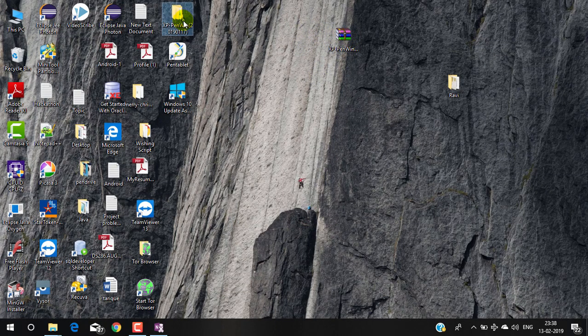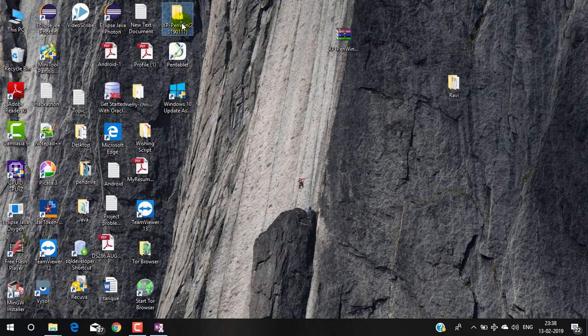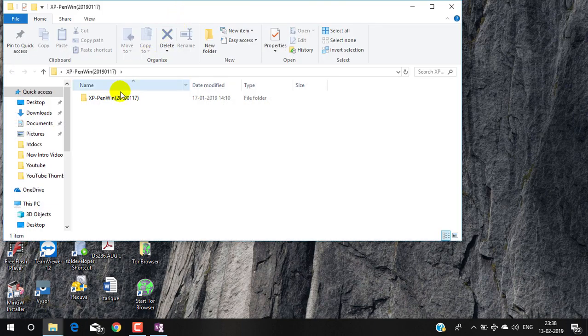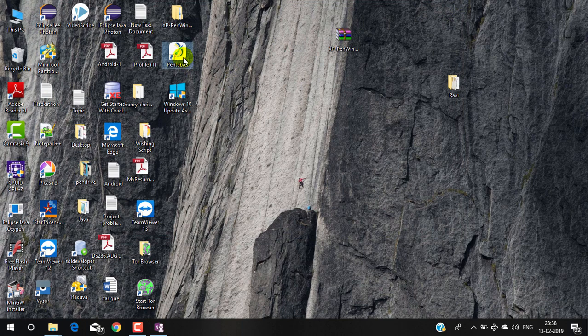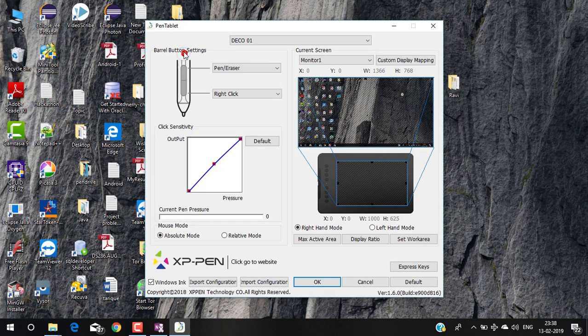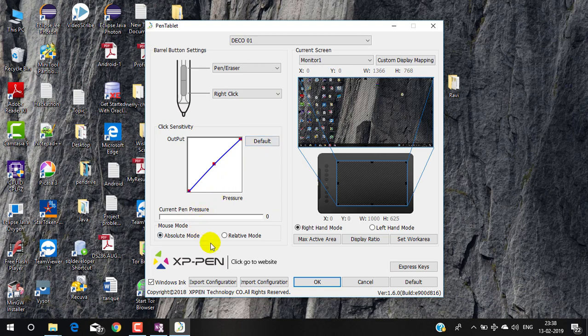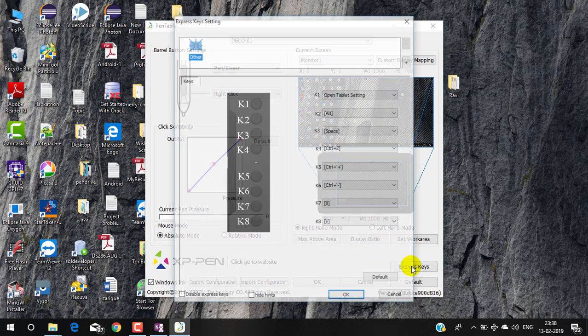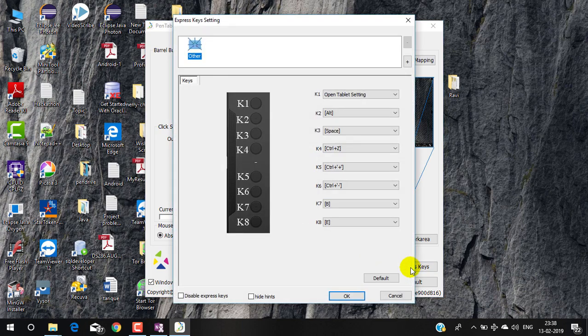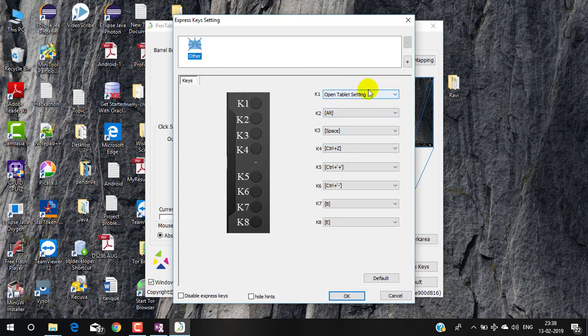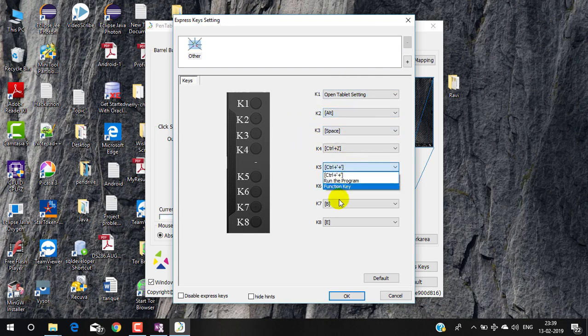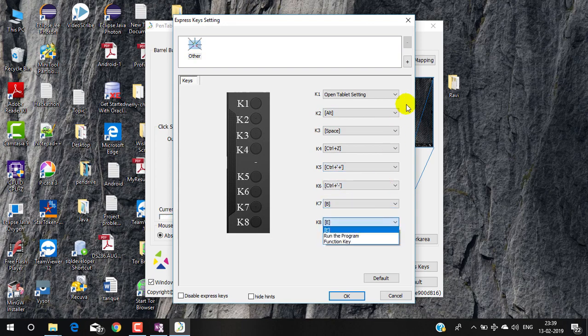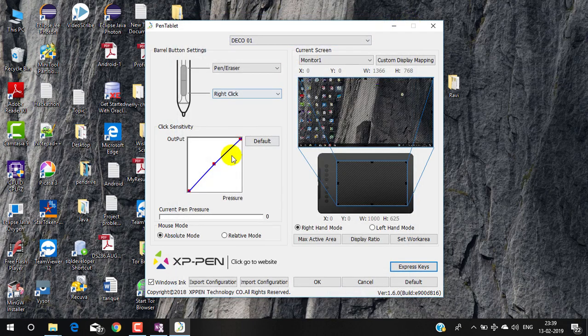First of all you have to download the XP-Pen Deco 01 software from their official website. You will get the information inside the box. After downloading you have to install this software into your system. Once you have installed you can open this software. By default these are the settings you can see. These are the eight keys you can use for different purposes. You can customize these eight keys as per your requirement. I'm leaving this as a default setting.